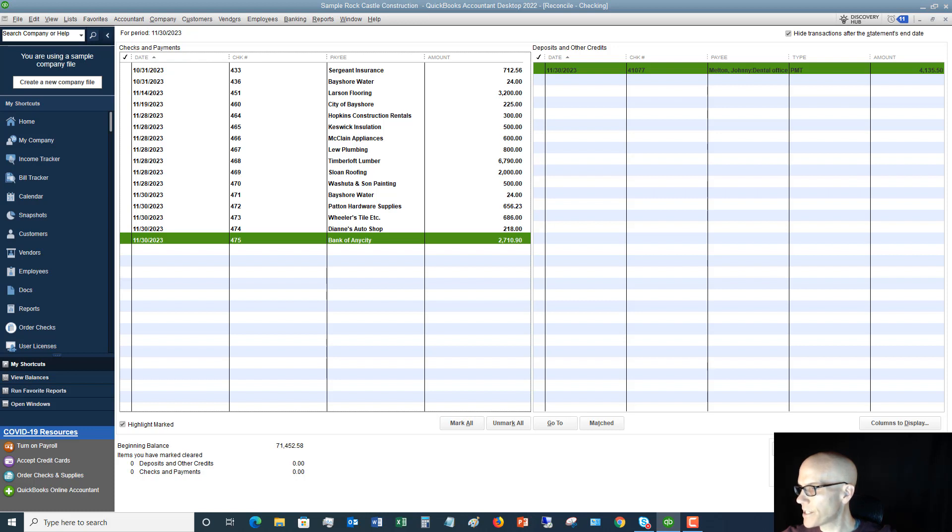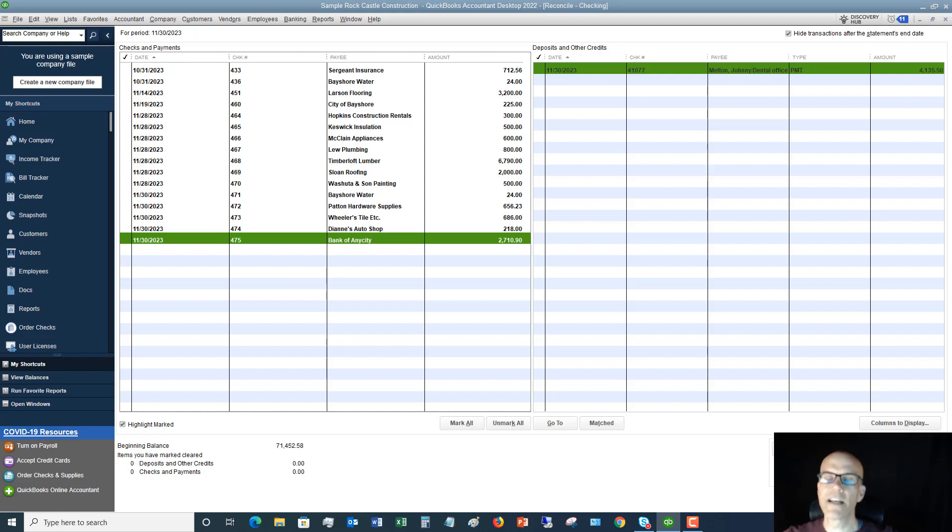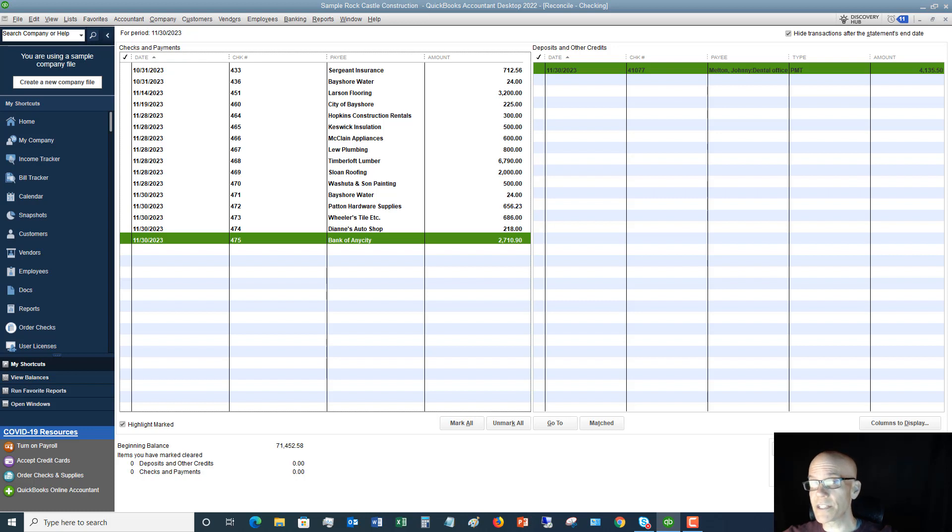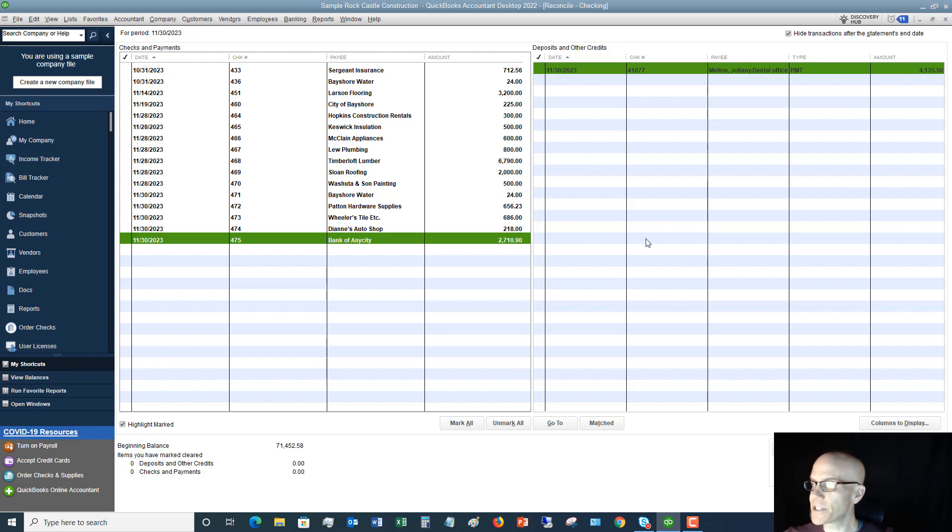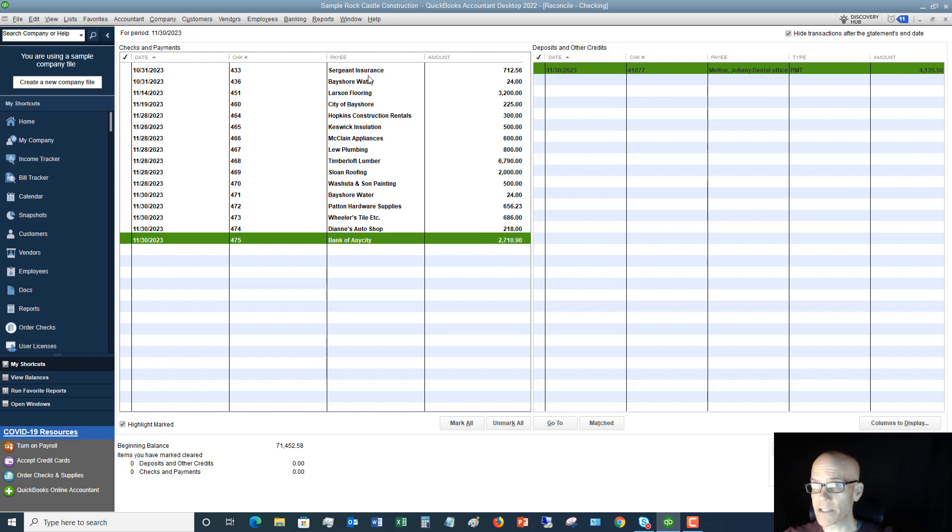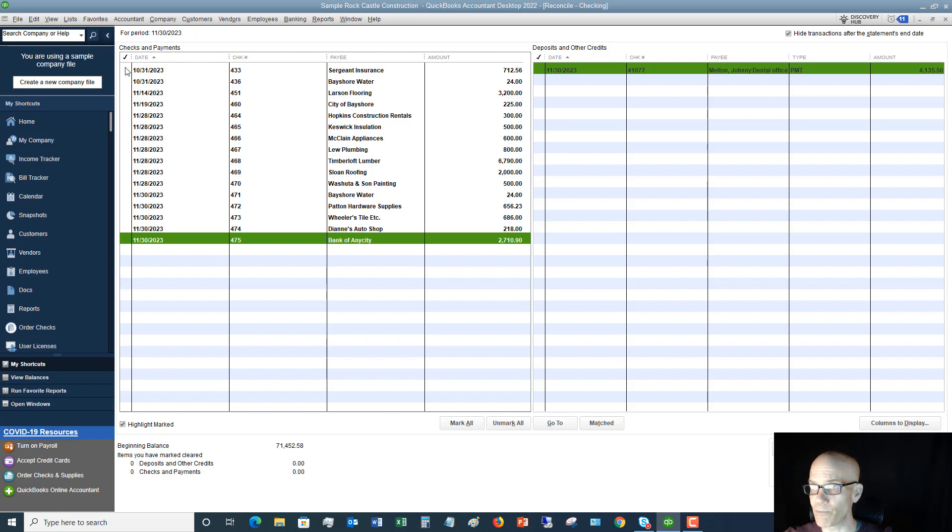This difference right here, $15,811.19. Your goal in a reconciliation is to get this to zero. And when you get it to zero, it means you reconciled. It means your QuickBooks bank balance matches your bank statement balance. Okay. Now here's how we do that. So what you want to do, you want to go down your physical bank statement, and you're going to check off. If one of these is on your bank statement, you put a little check mark next to it. It's as simple as that.